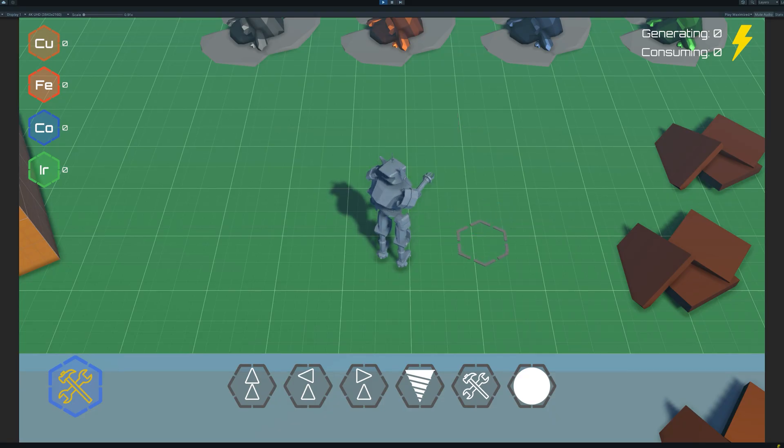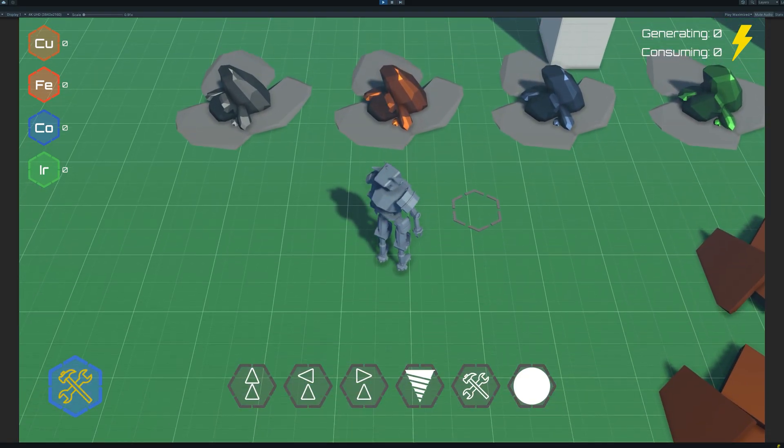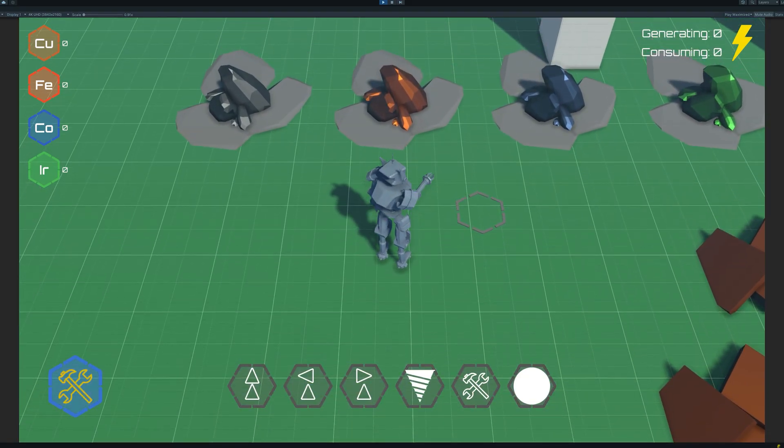So now we've seen the planning, the UI, and the code. Let's see how this actually looks in game.